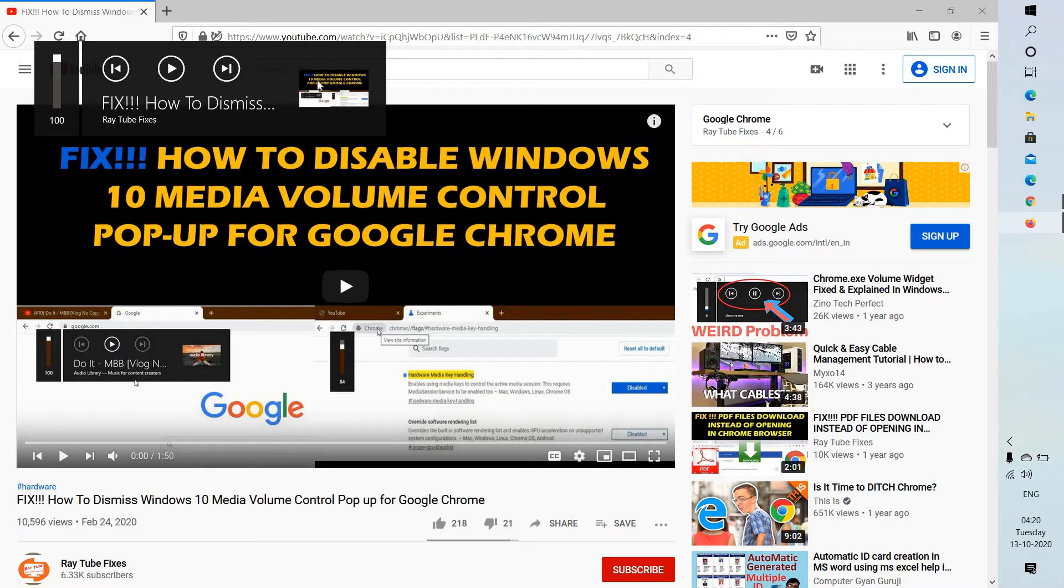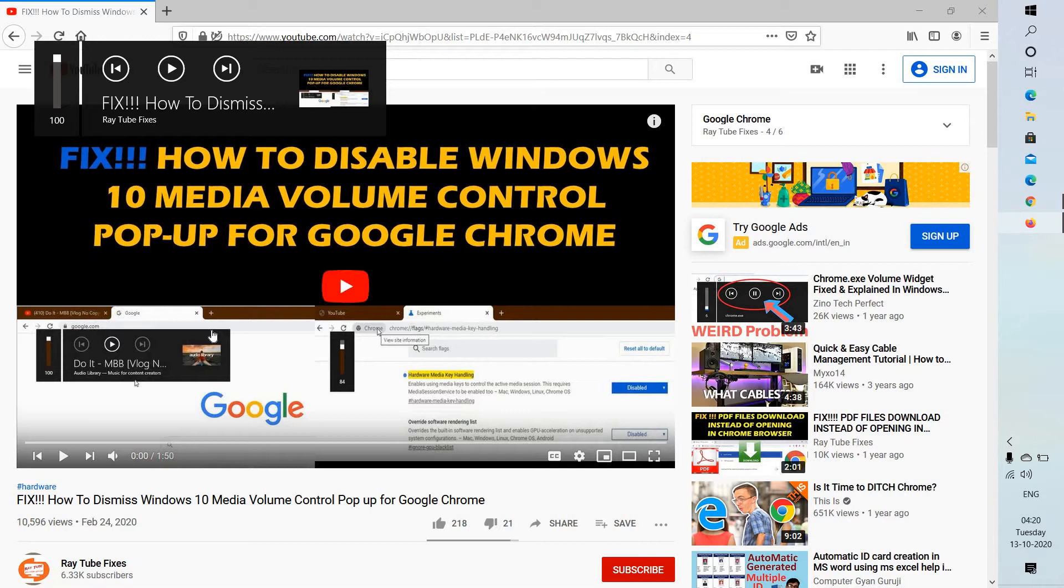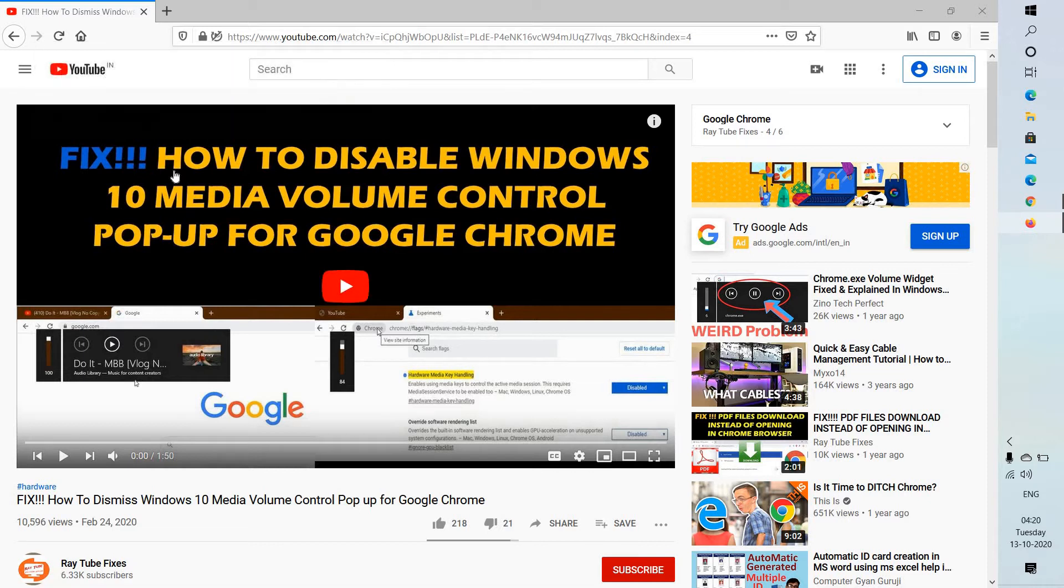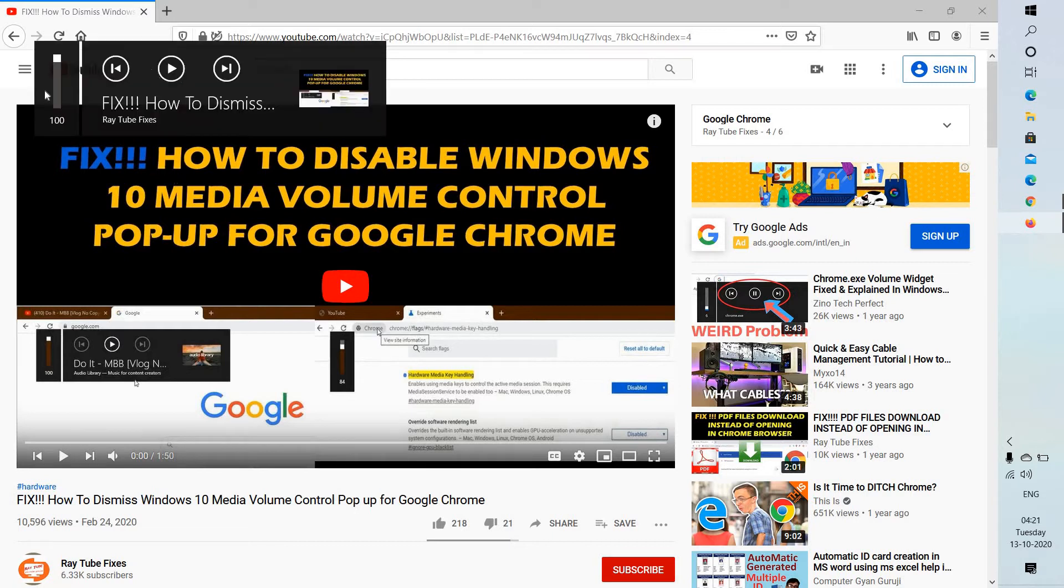Now there is already a fix for Google Chrome. If you are using Google Chrome and want to disable this Windows media volume control, you can watch the video which is already in my channel. You can also check the video description, I will post this link. So this is the volume media control which I was talking about.